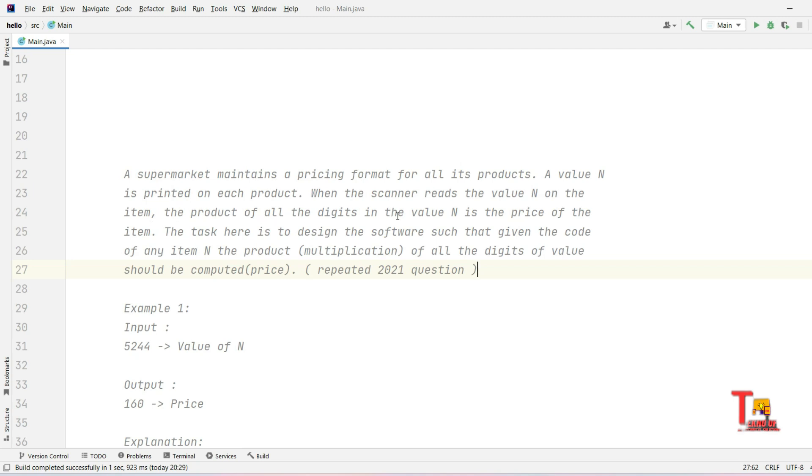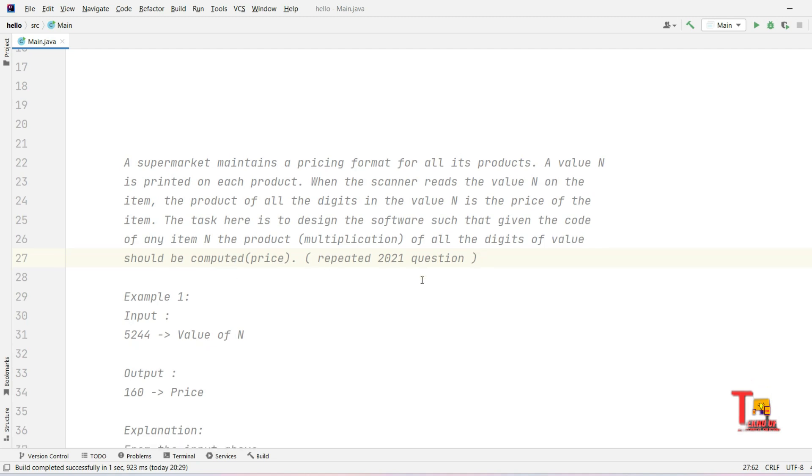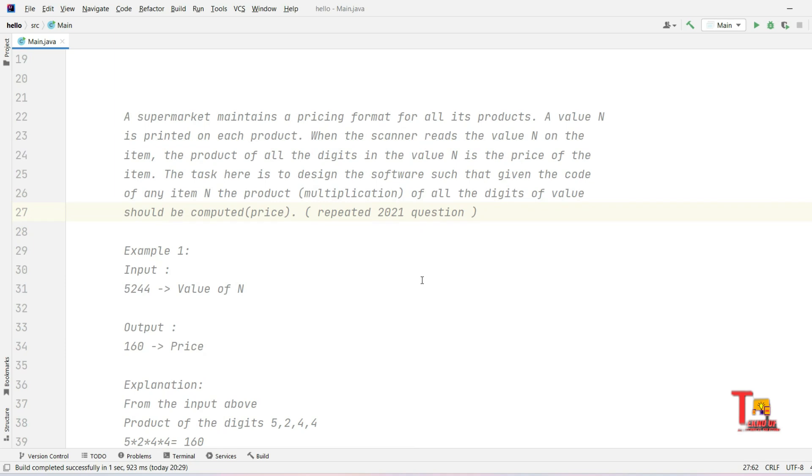When the scanner reads the value N on the item, the product of all the digits in the value N is the price of the item. The task here is to design the software such that given the code of any item, the product of all the digits of value should be computed. This question was actually repeated in 2021.